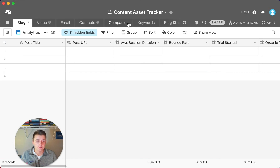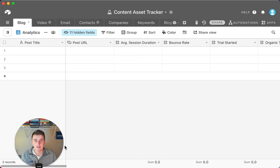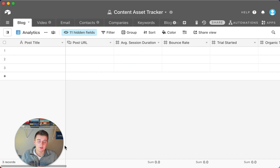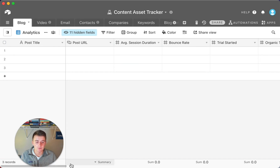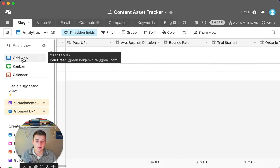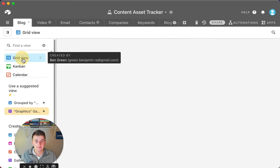You can also manage which companies you're reaching out to for backlinks, track their articles, and keep tabs on which companies you're targeting for a given blog post — all within this same base.